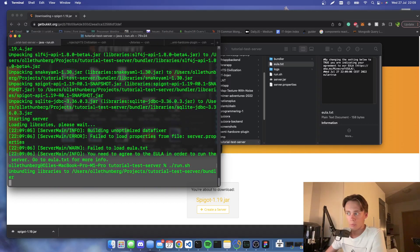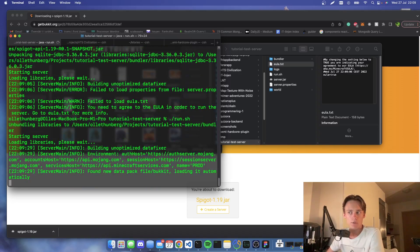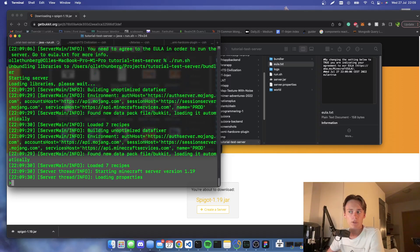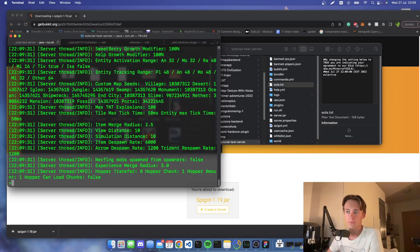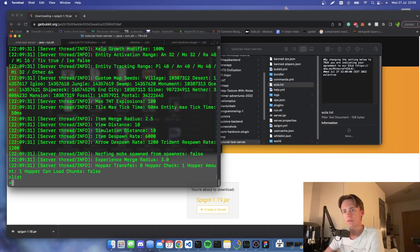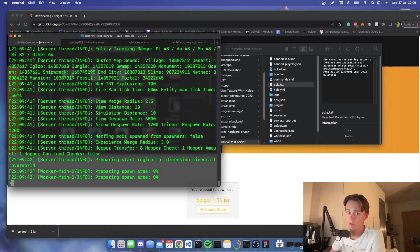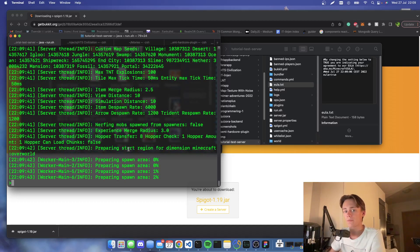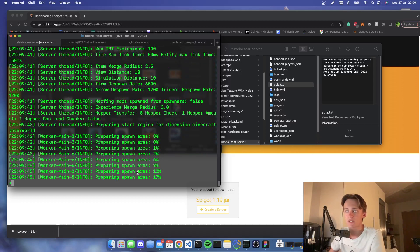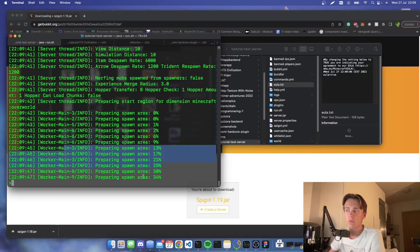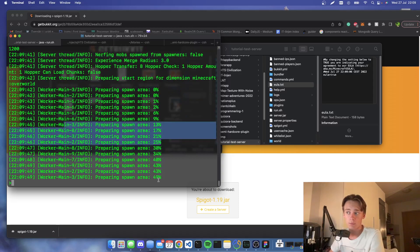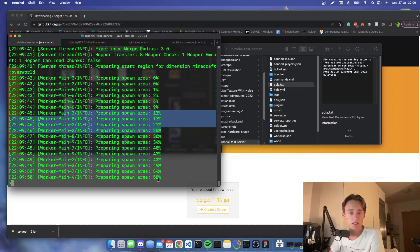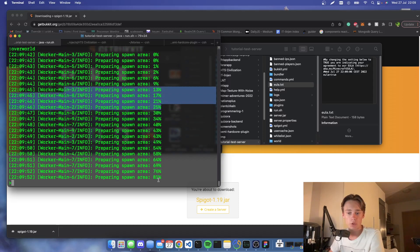Now when we run the command again, our server should be up and running. So if we just wait a bit, it will say preparing to spawn, and when this is at 100% then we are ready to join our Minecraft server.